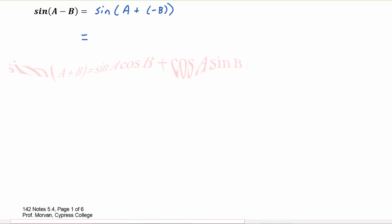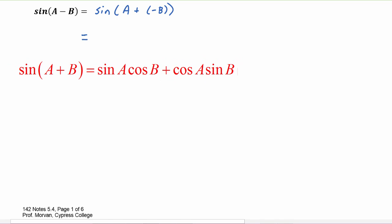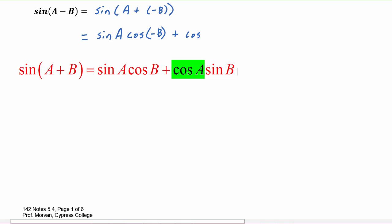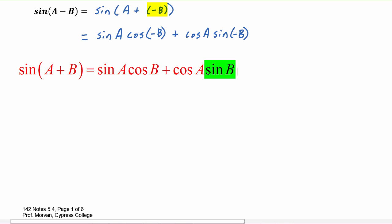Applying the sum identity for sine, we take sine of the first — sine of a — times cosine of the second, which in this case is negative b. Then we add the cosine of the first, cosine of a, times sine of the second, sine of negative b.